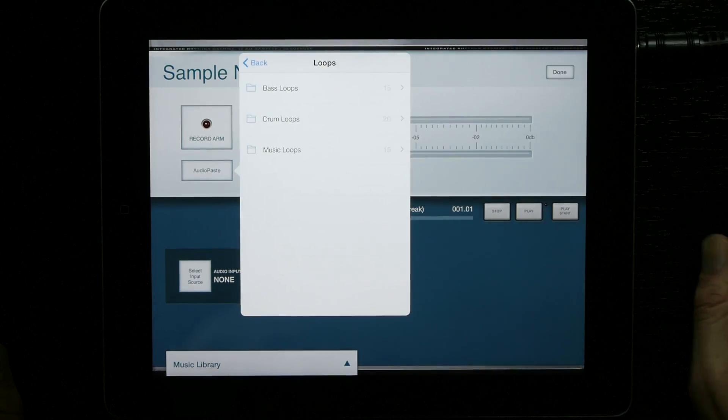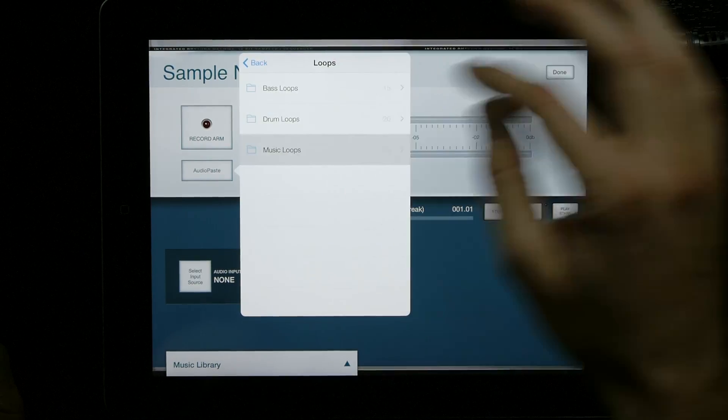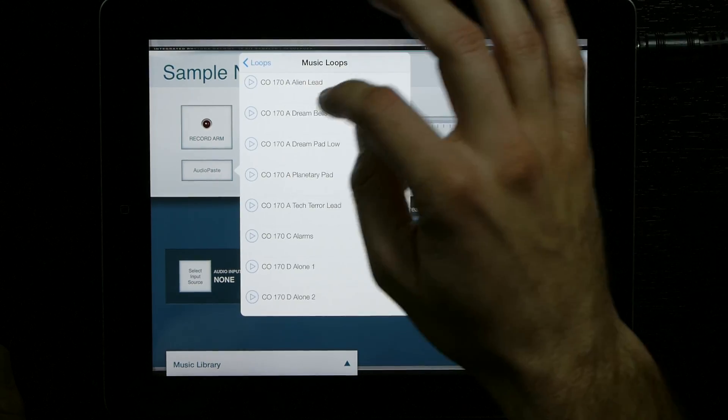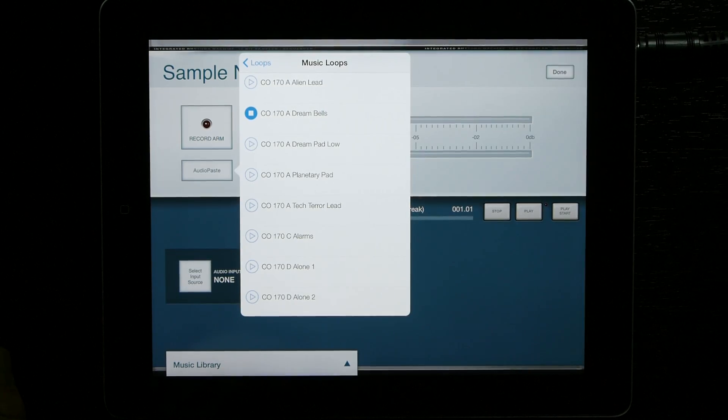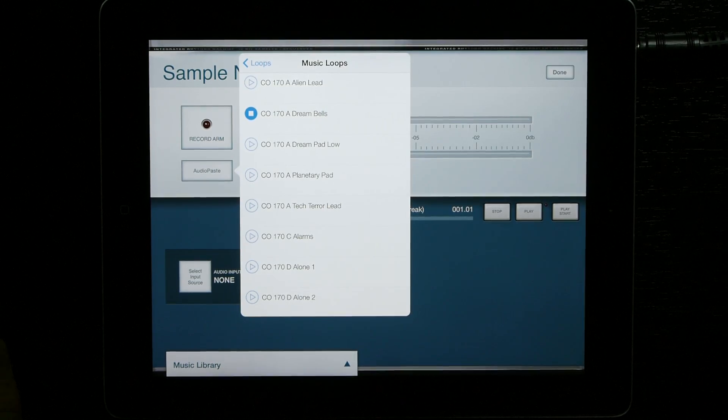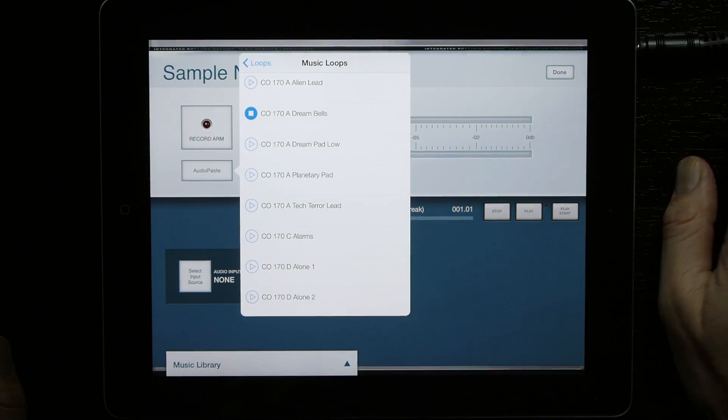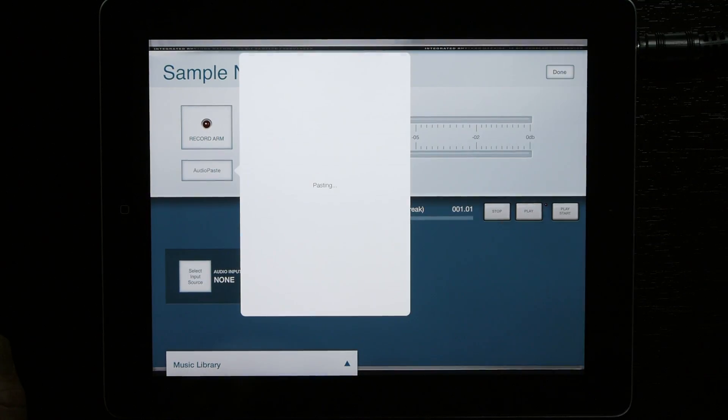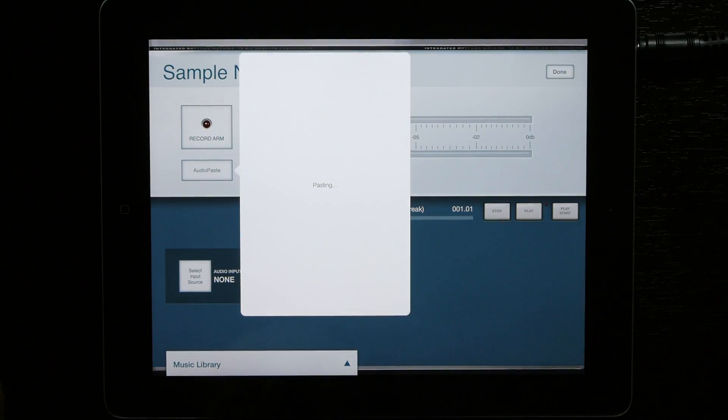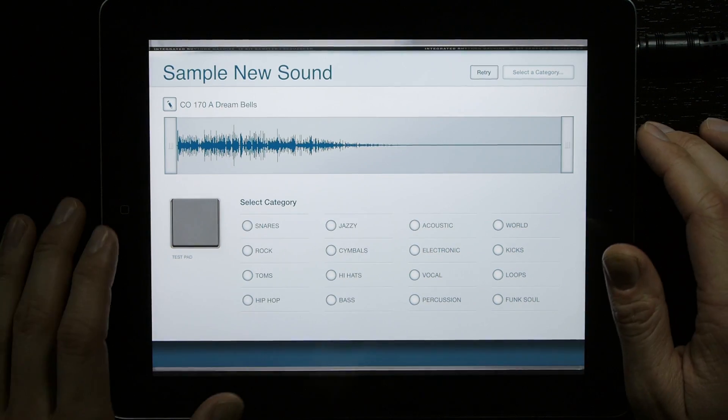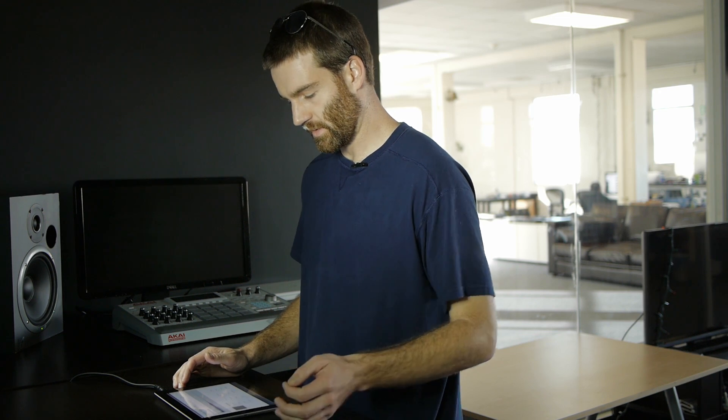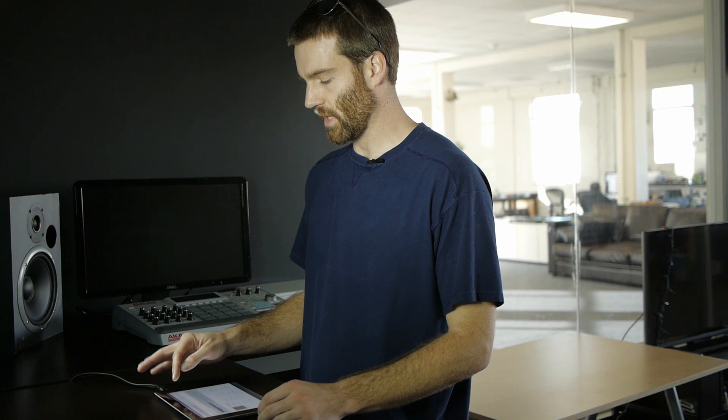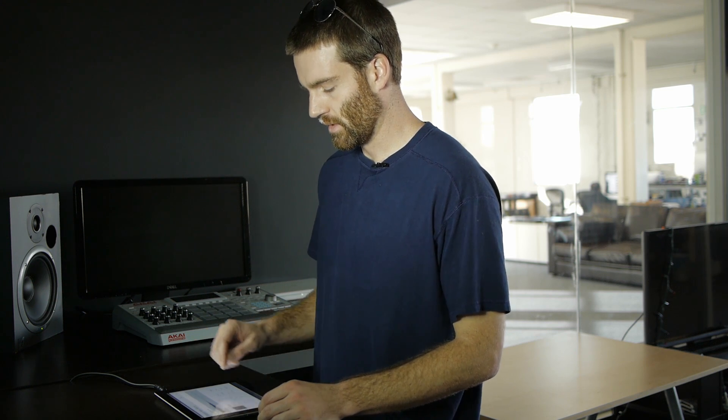We're going to go ahead and select Dreambells. Go ahead and paste that, and you can resample it, listen to it on the test pad. Before you can save it, you've got to select a category.